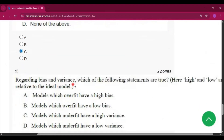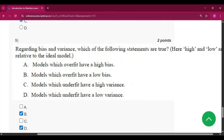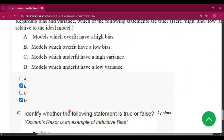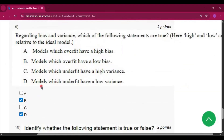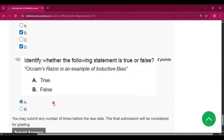Question 9: regarding bias and variance, which of the following statements are true? The answer is option B and option D, because it is an MSQ type of question.